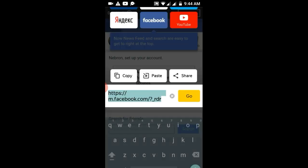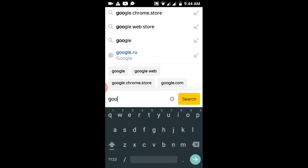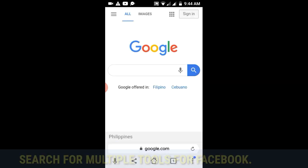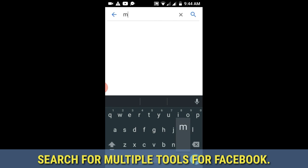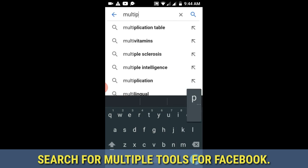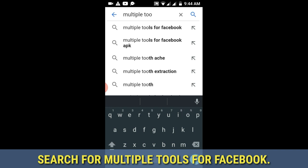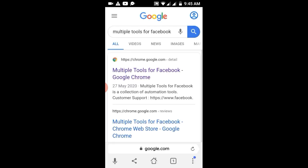After that, go to google.com and then search for Multiple Tools for Facebook. This is a Chrome extension, and since Yandex supports extensions, this trick will work. There's a suggestion for it — just click it so that it will be easier to search, then click the first suggestion.